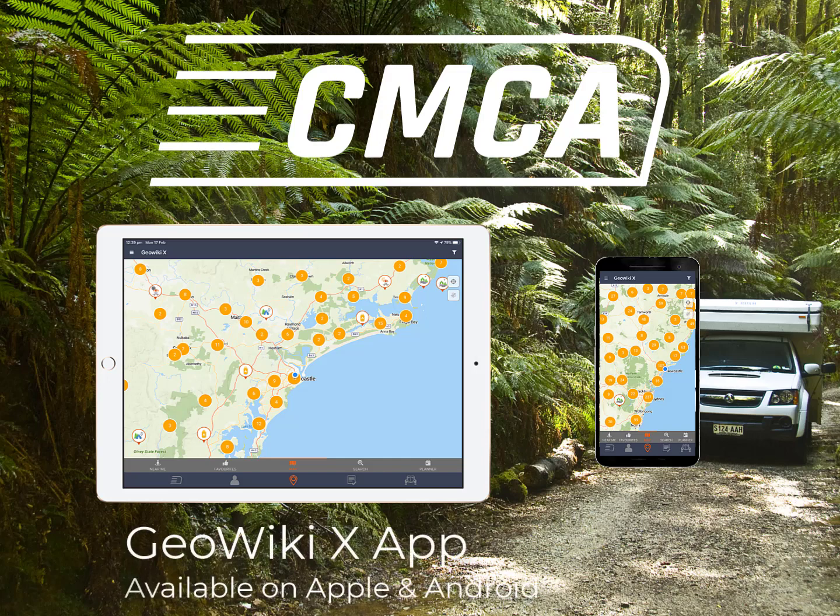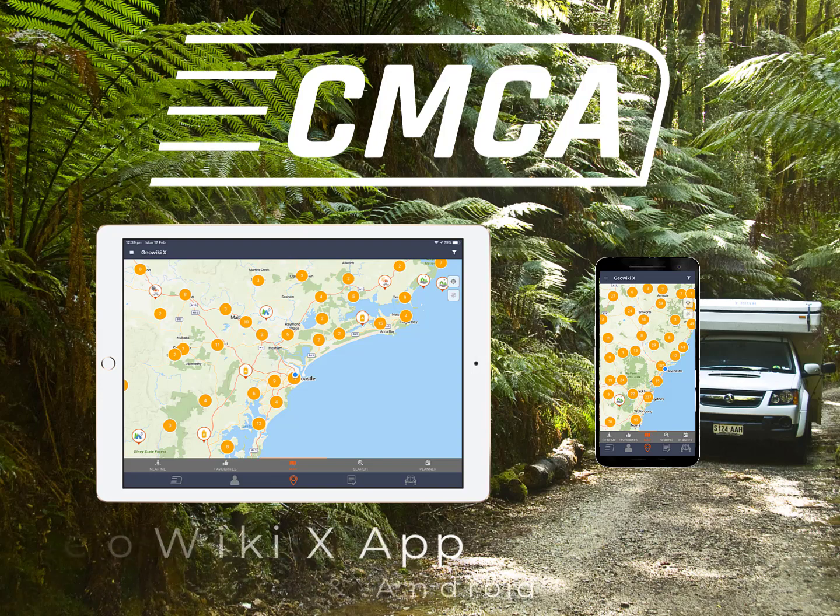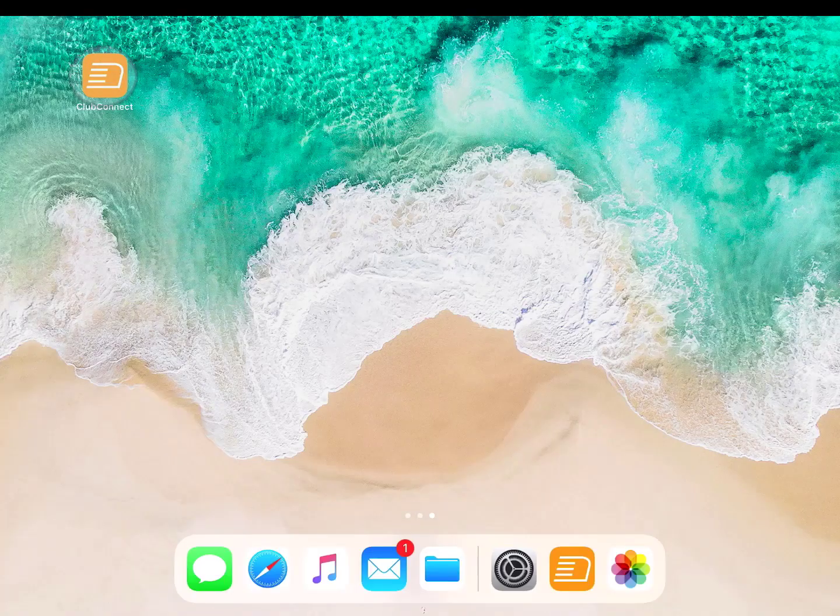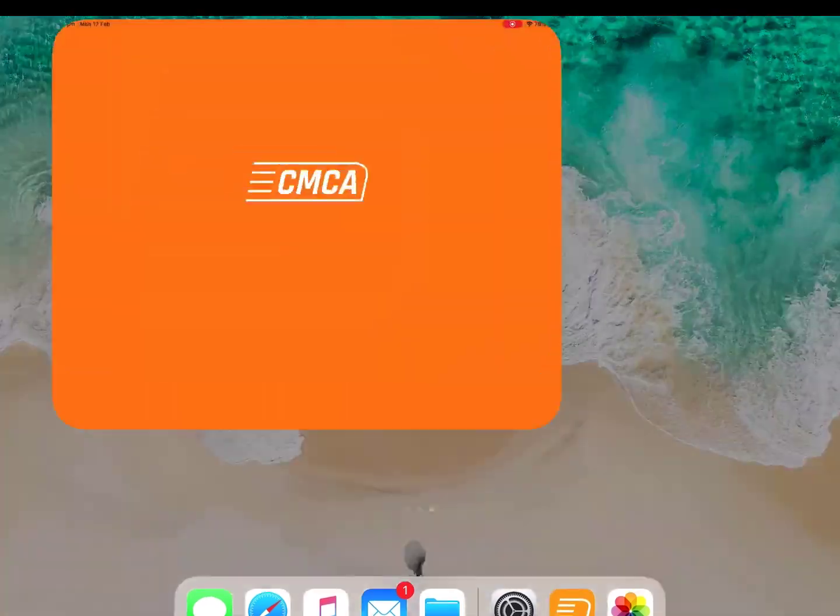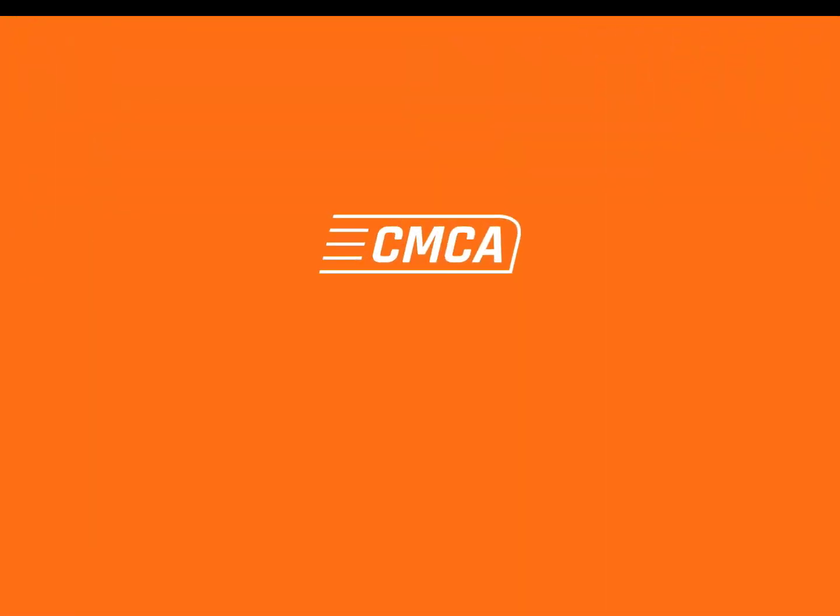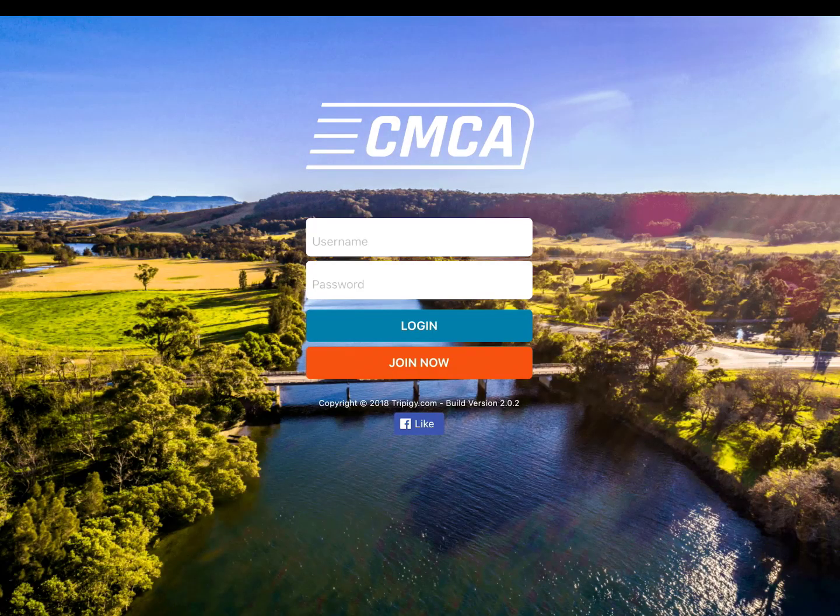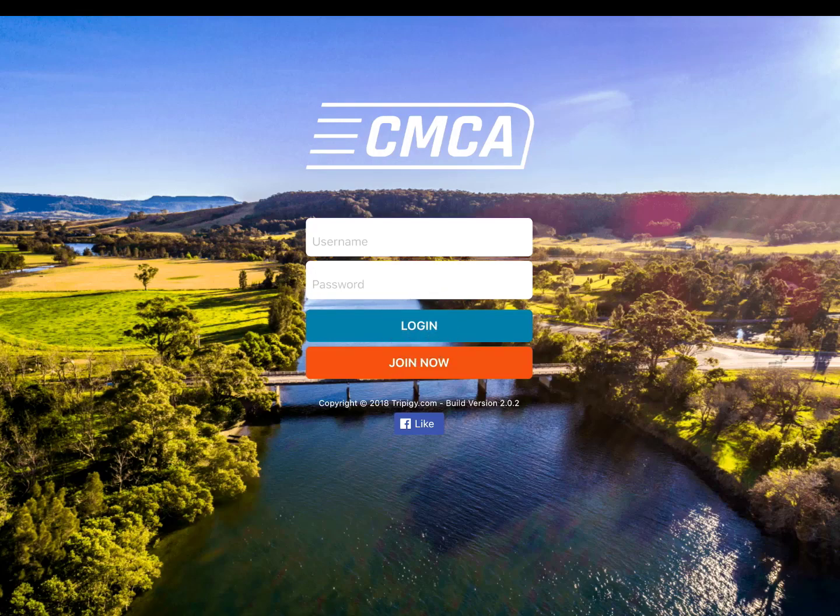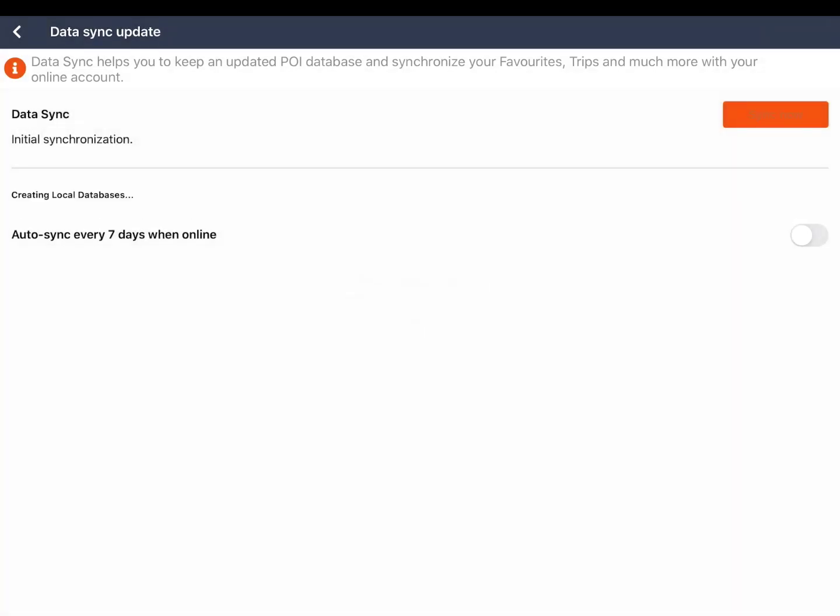Welcome to the GeoWikiX app tutorial. You can download the CMCA Connect app on your Apple or Android device. If you already have the app, you will need to update it to get the latest version that includes GeoWikiX. This tutorial is recorded on an iPad, however the app will function the same on other devices. You will need a CMCA login to access the app. When you first download, you will be prompted to do a data sync. This will update your device with all the latest points of interest.